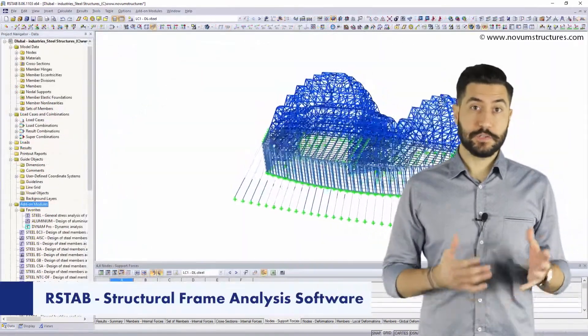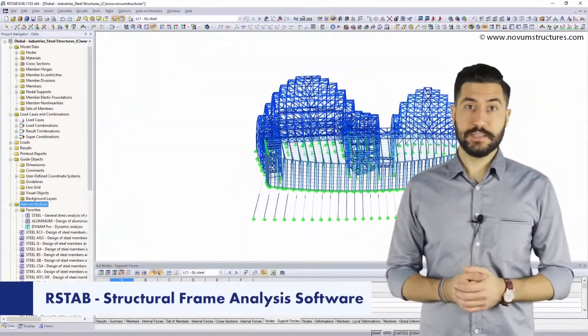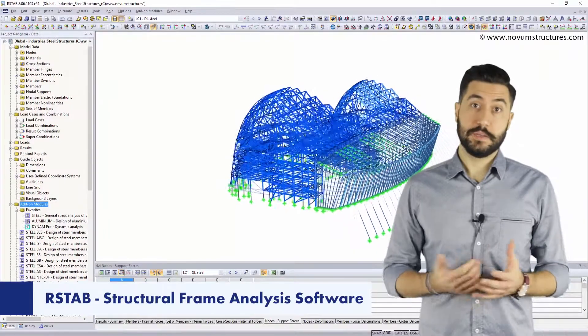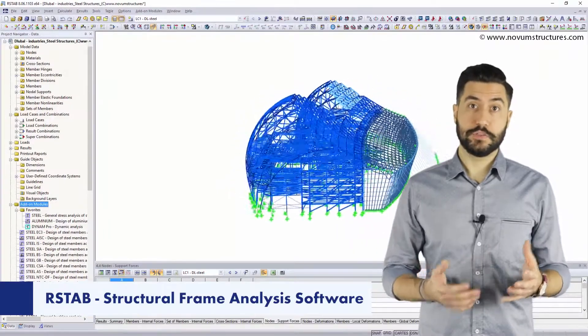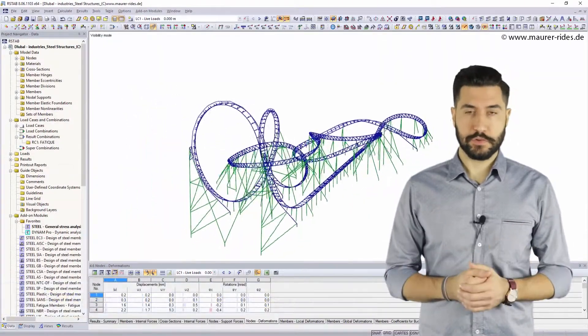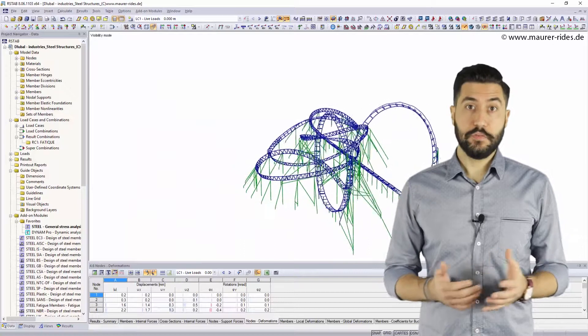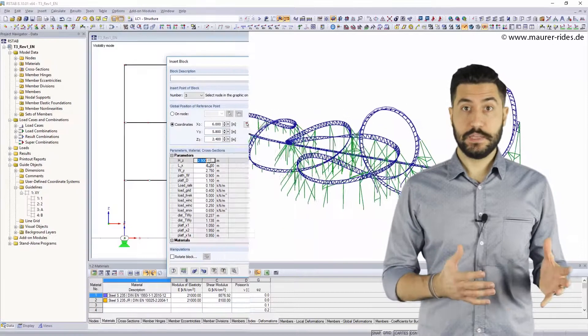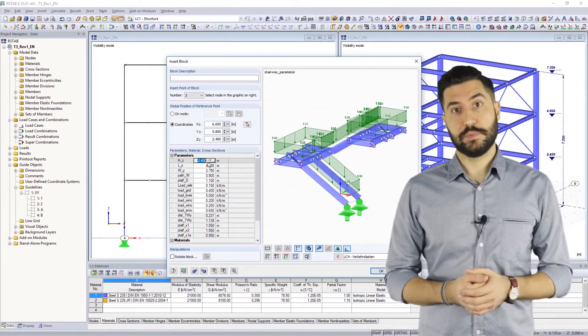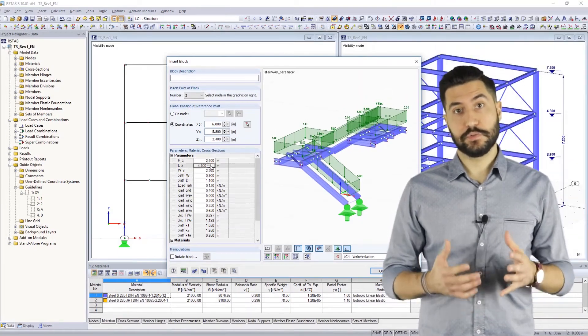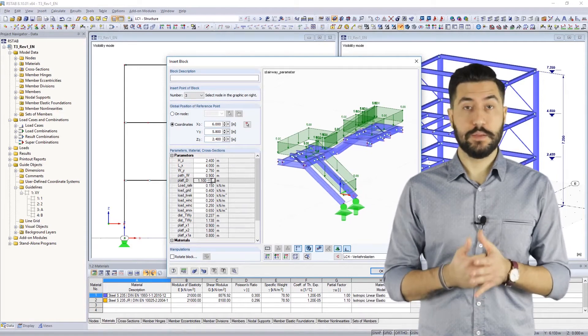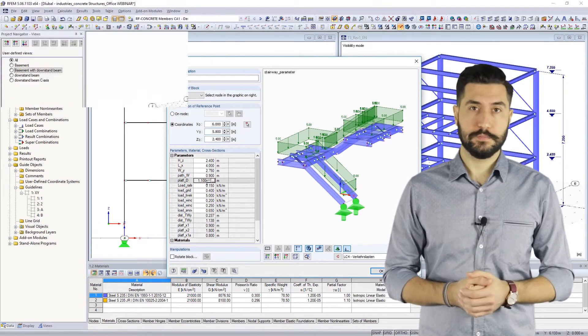RSTAB, our structural frame analysis and design software, contains a similar range of functions as RFEM with special attention to frame structures. Therefore, it's quite easy to use and for many years it has been the first choice of structural analysis of 2D and 3D member models.